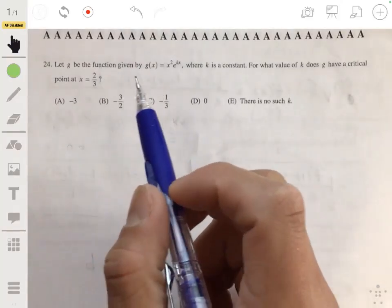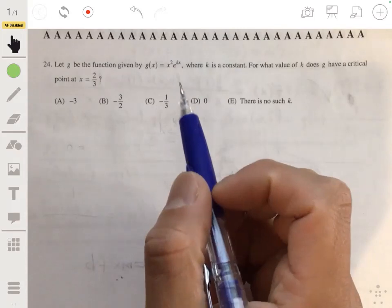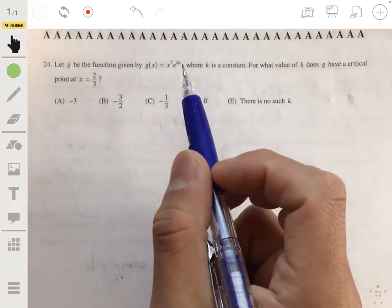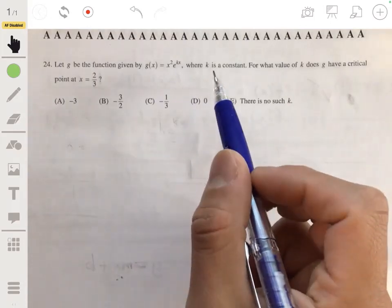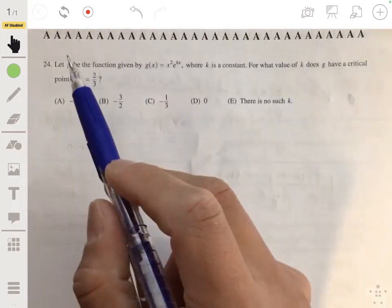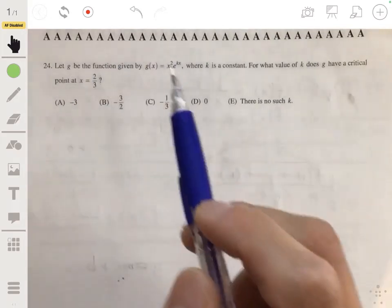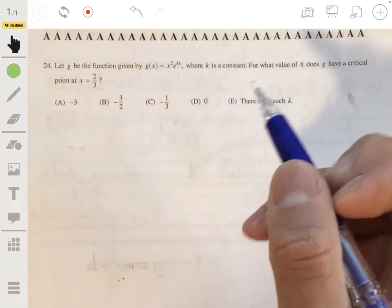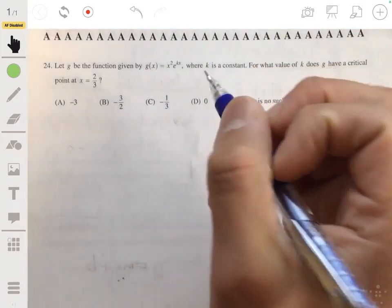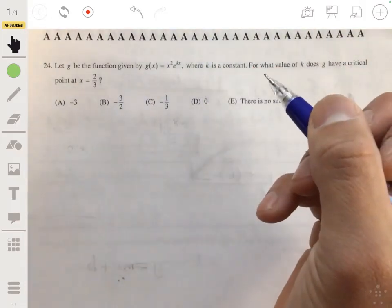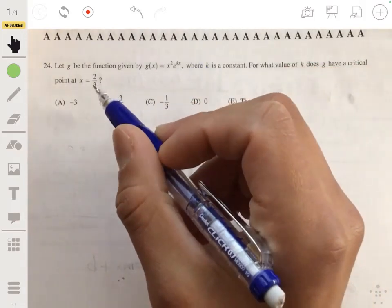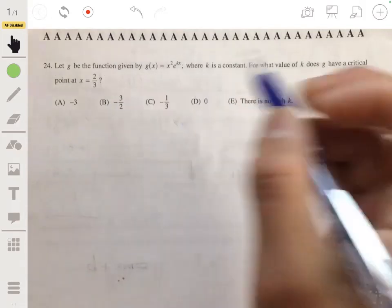We have that g is a function equal to x squared times e to the kx, where k is a constant. We want to find what value of k makes g have a critical point at x equals two thirds. The idea is to find the derivative of g(x), set it equal to zero, and then solve for that zero when you plug in x equals two thirds.